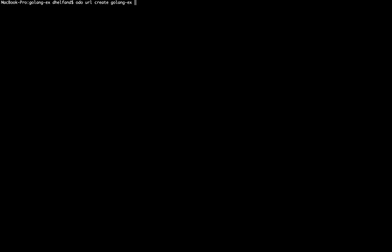So next, what we need to do is add a URL. And I will specify that I want this to be associated with the Golang example, and then specify a port. So now that we have these two commands run, we are going to create this Golang application and have it running out on OpenShift. And we have a URL to expose it by.